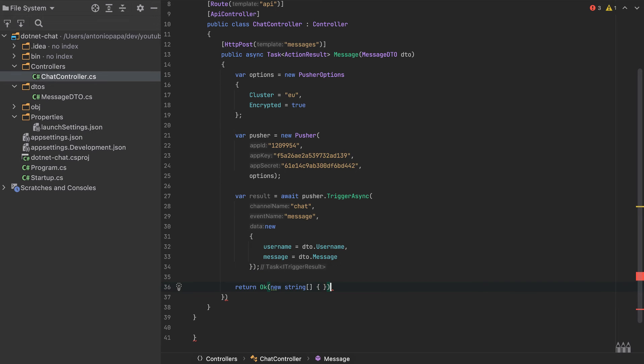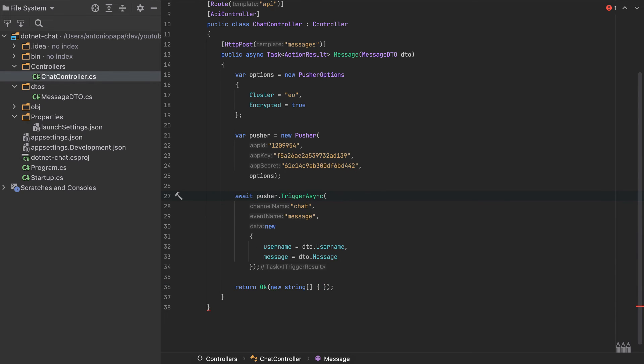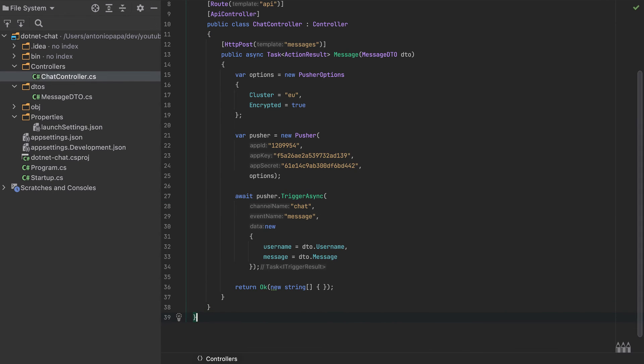What did I miss here? It should be okay. I will remove this variable result here because we don't use it. It seems I forgot another curly brace here, and everything is correct.